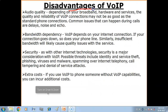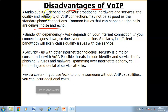Now we have some disadvantages of VoIP. First, audio quality: depending on your broadband hardware and service, the quality and reliability of VoIP connections may not be as good as standard phone connections. Common issues that can happen during calls include delays, noise, and echo. The quality depends on the internet and the hardware.